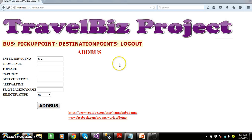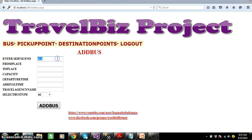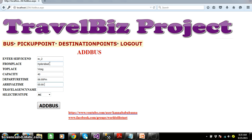Here is our project. Admin will login with his username and password and can add the bus details. As we discussed in the last session, I want to auto-generate the service number. The service number is SV_2, from place is Hyderabad, to place is Vizak, capacity of the bus is 46, departure time is 6 PM, arrival time is 5 AM, travel agency name is SVR Travels, bus type is AC. Click on Add Bus — it has to insert the record in the table.